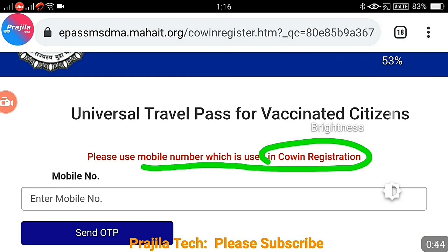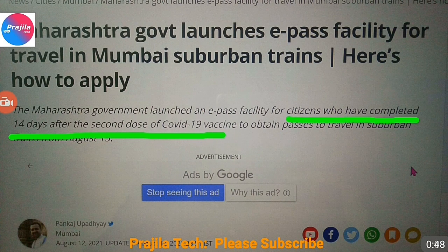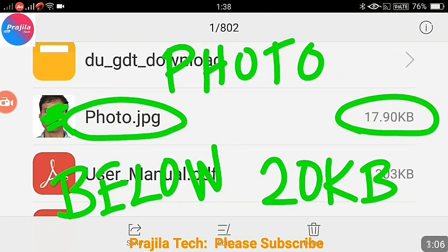The next point: only citizens who have completed 14 days after the second dose are eligible to apply for this suburban train travel pass. You must have taken both the first and second dose and already completed 14 days after the second dose — otherwise you are not eligible. Remember this clearly.